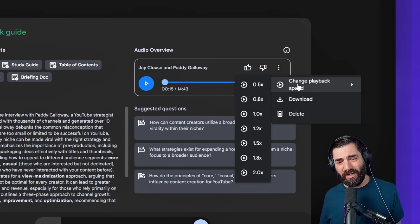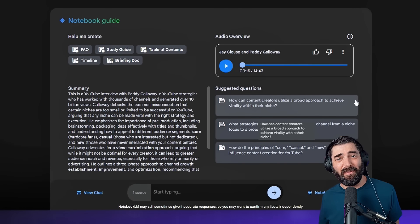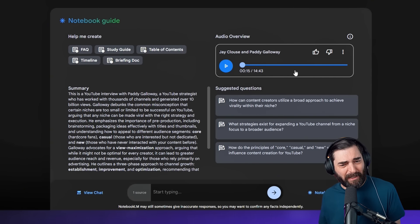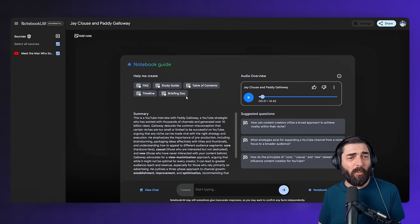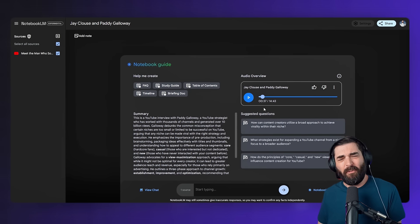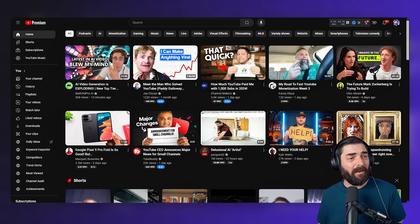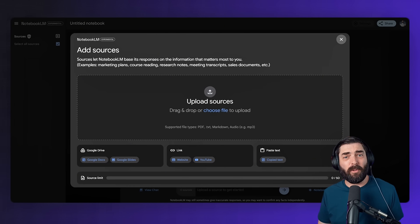I usually listen to these at 2x speed, which sounds like: 'Trends are fleeting, good content is forever — it's about finding your own path, not someone else's formula.' To be honest, I'll probably go back and watch the full YouTube video because a 14-minute audio breakdown of an hour-long interview is going to lose a lot of nuance and storytelling. But this quick breakdown gives me an overview to decide whether it's worth going down that deeper rabbit hole.